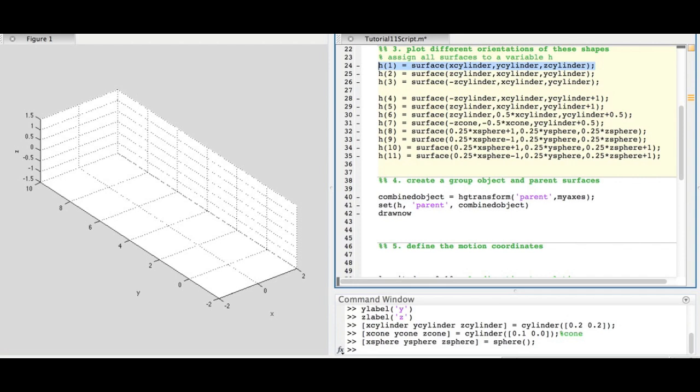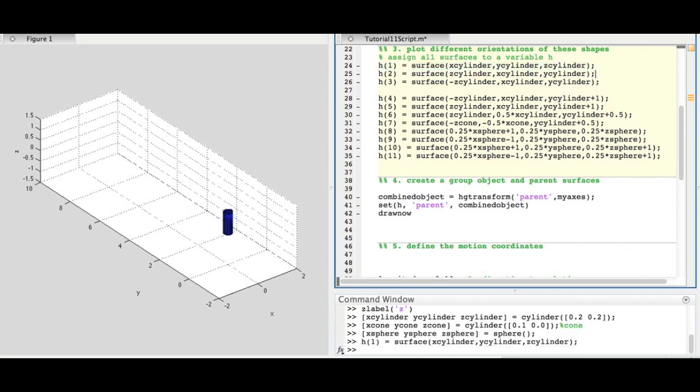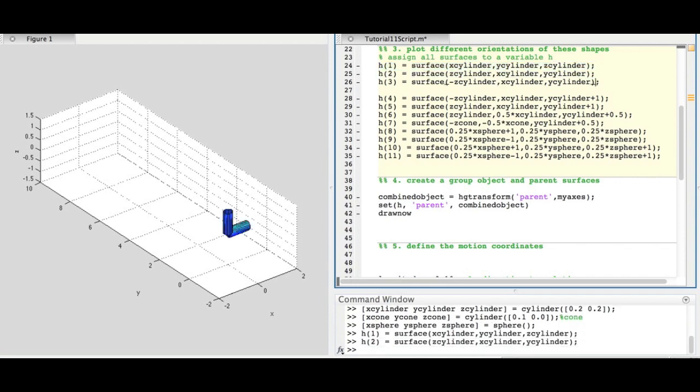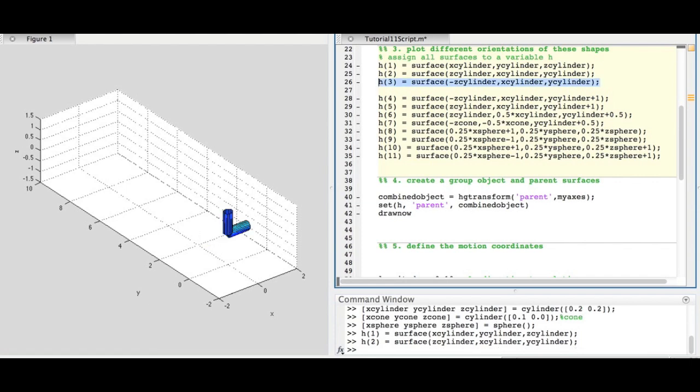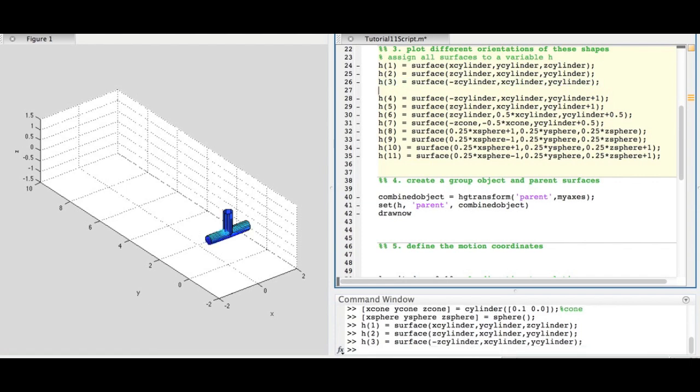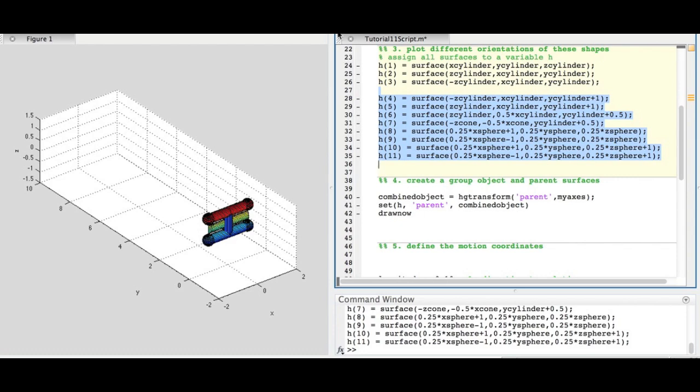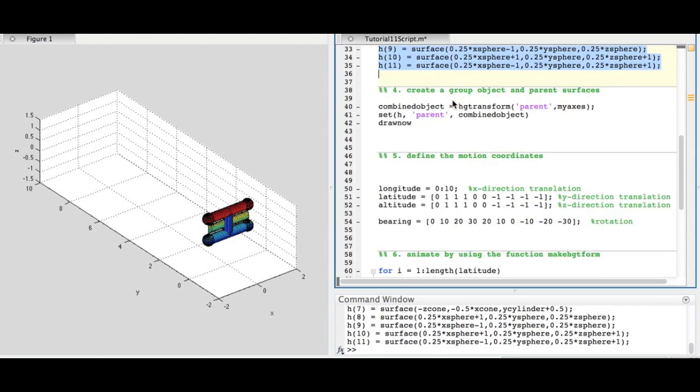When using the surface command, you can change the order of the coordinates to change the orientation of the shape. You can also add, subtract, multiply, and divide these coordinates to change their size and position in the graph.